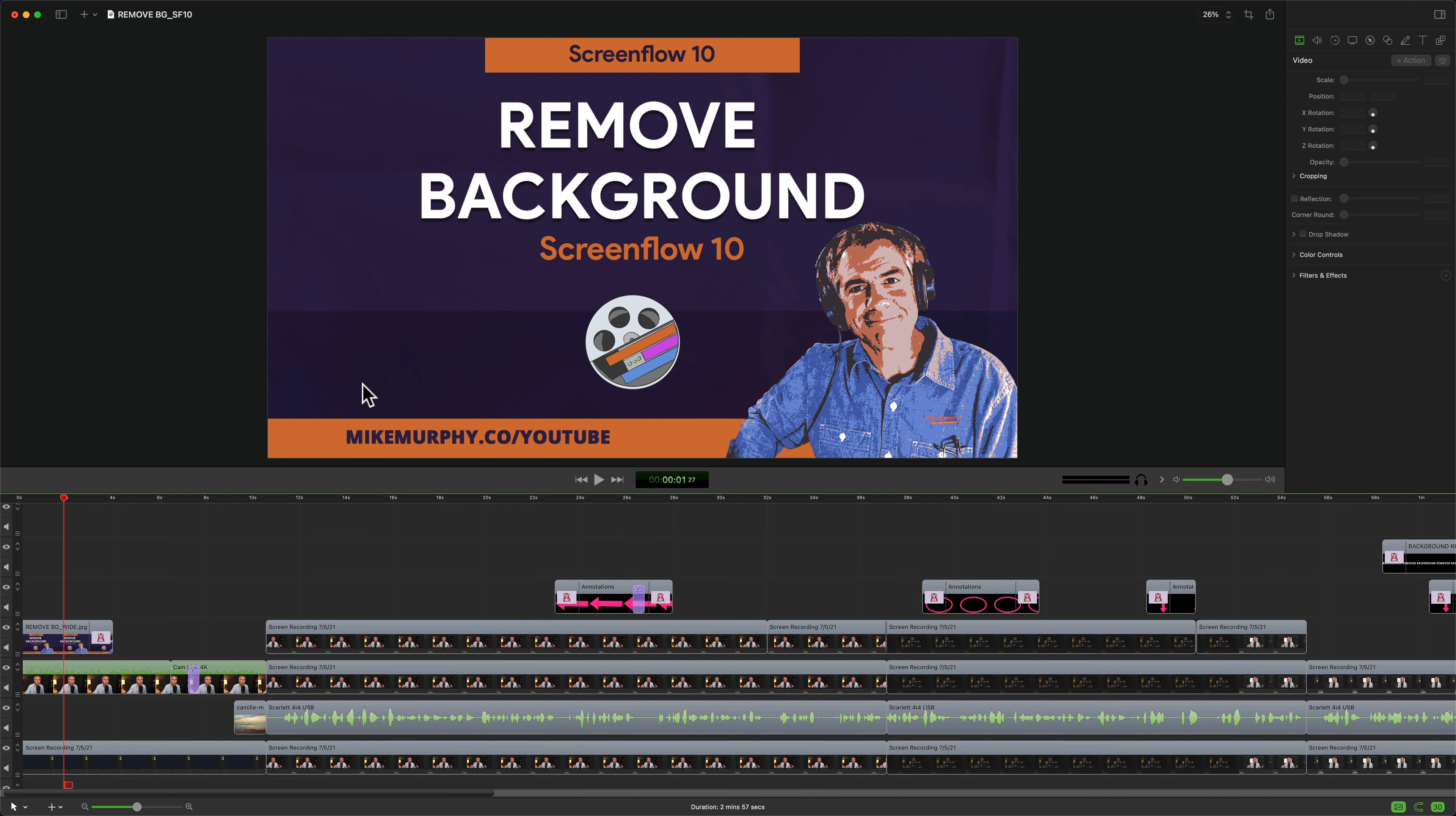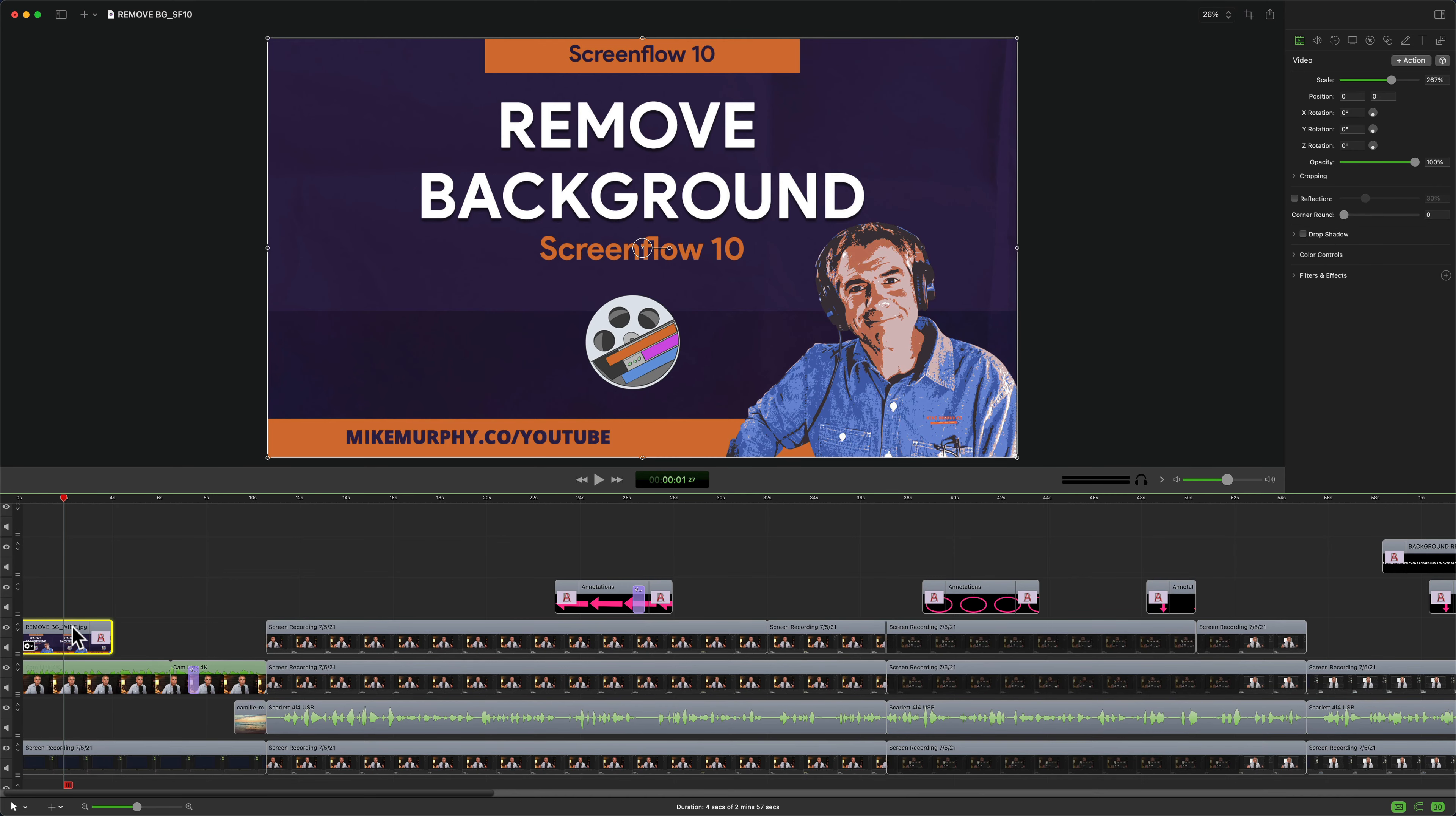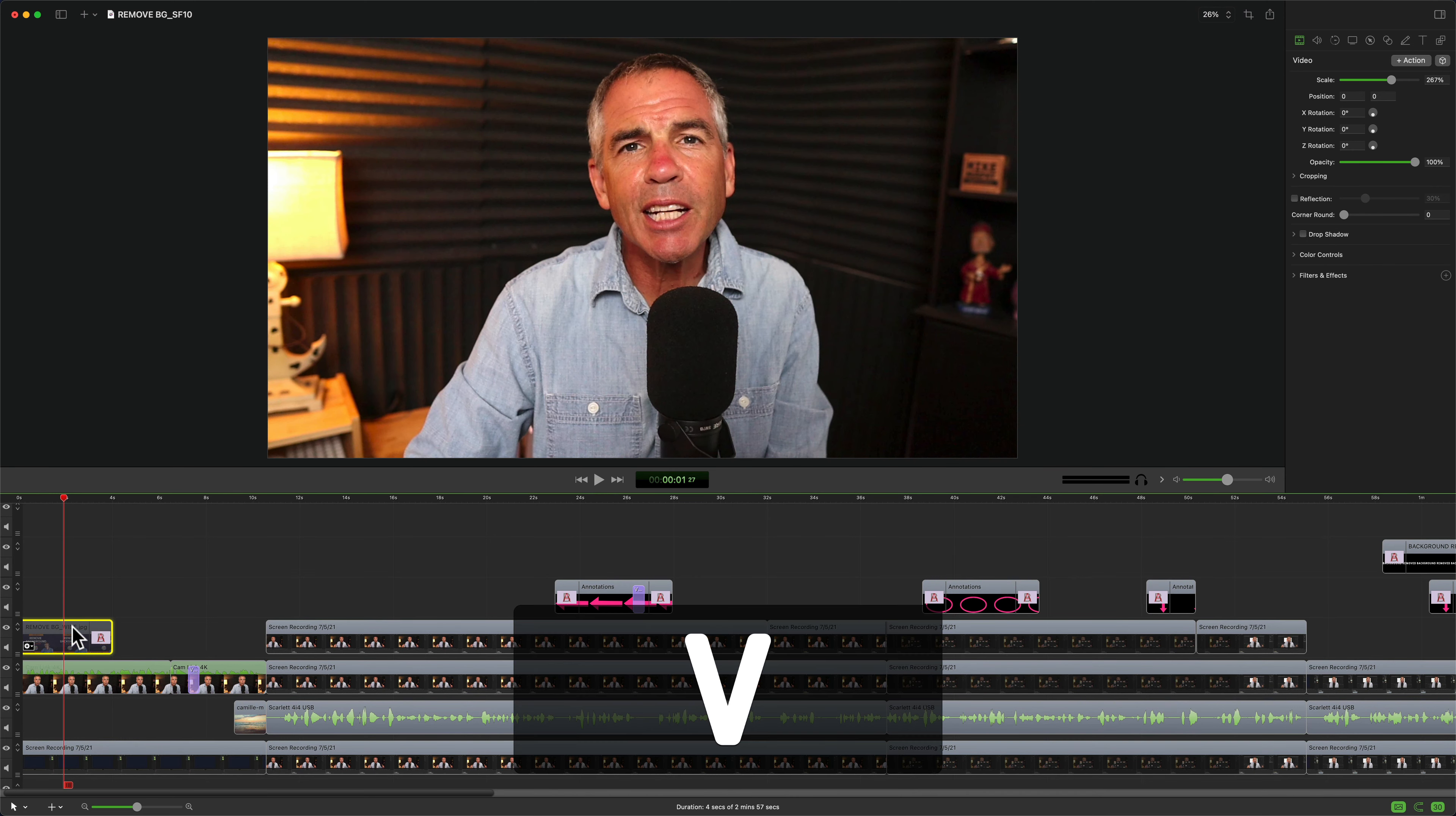All you have to do is select the clip or multiple clips on the timeline and tap the keyboard shortcut V.